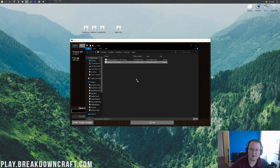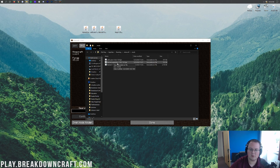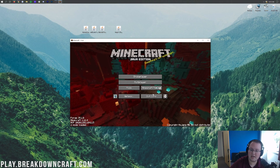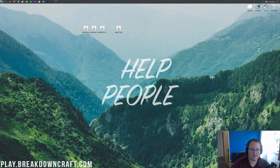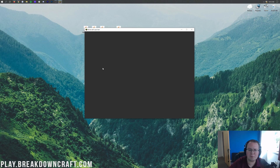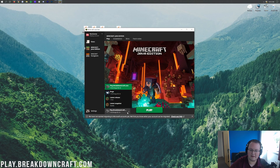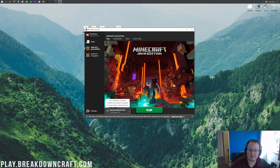To install Thermal Expansion and Thermal Foundation, take Thermal Expansion, Thermal Foundation, and CoFH Core and drag and drop them into this mods folder. You can see we've got CoFH Core, Thermal Expansion, and Thermal Foundation in there. Close out of the folder. If you go back to Minecraft, these mods aren't going to appear yet — you need to fully close the game first.